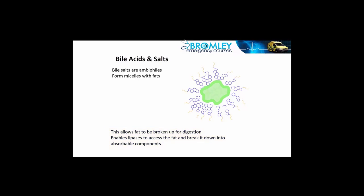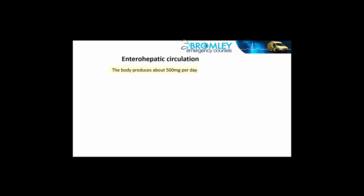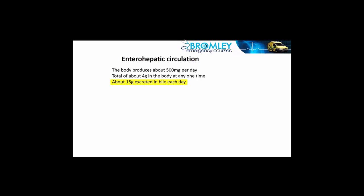Now, the bile salts are valuable compounds within the body, and they are recirculated. We make a certain amount of this, about half a gram per day, so that in total, the body has a certain amount in circulation, about four grams in total. But we release about 15 grams through the bile duct into the gut each day. So we are releasing much more each day than we actually have, and this is achieved through recirculation of our bile salts. Let's have a look at how that happens.